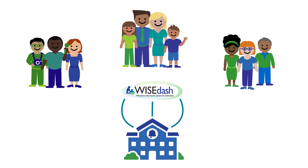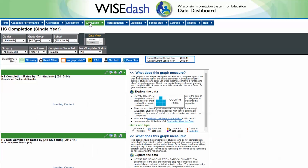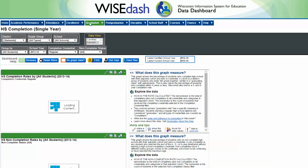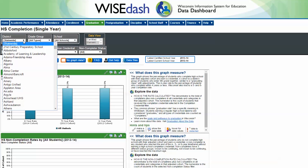Families, educators, and other people in the community can use WISEdash to explore this information. They can compare information across districts or subgroups, or over time, and downloadable files are available too.